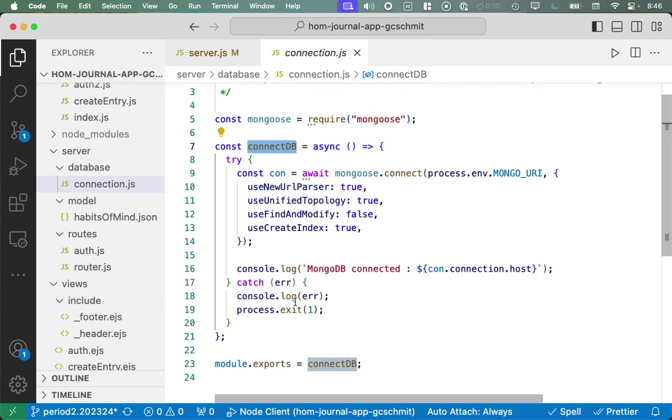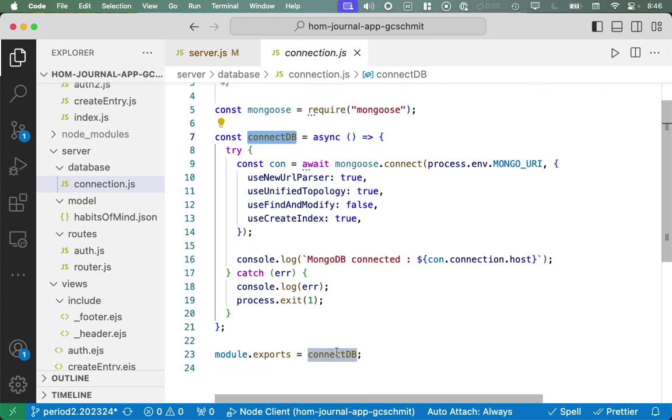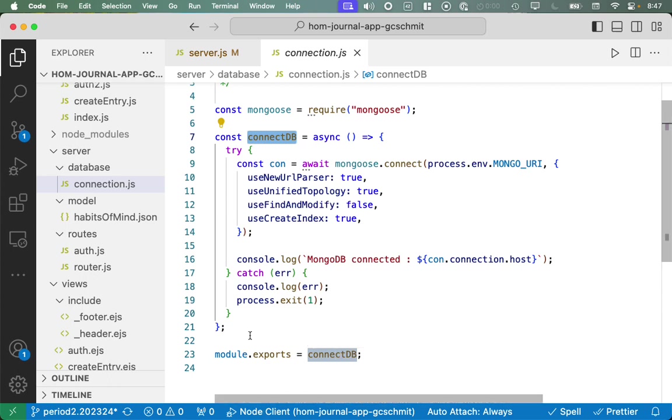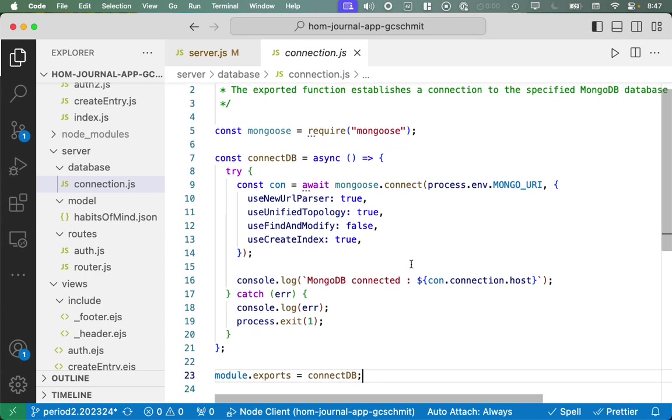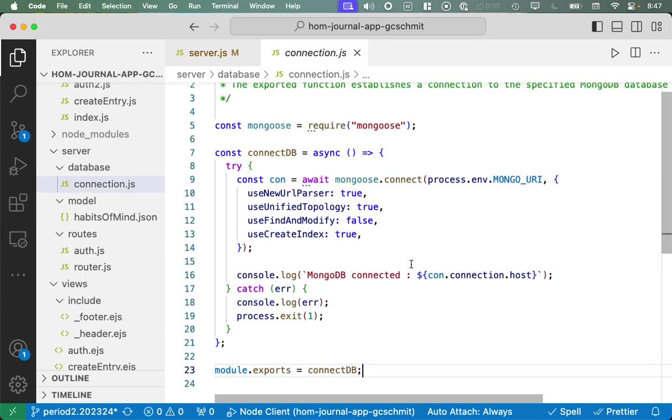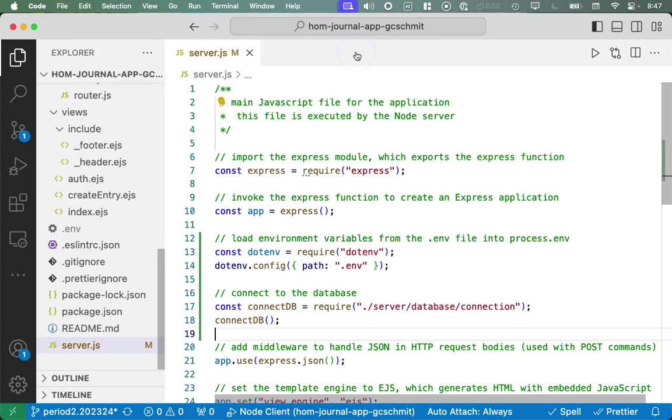And so just in the interest of time, and because this never really changes, this is code that you'll copy and paste this file into your own projects next semester. I just typed it all for us, and we'll just talk through it. So we require Mongoose.